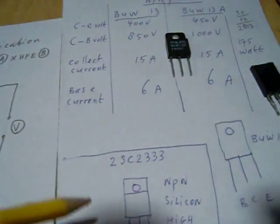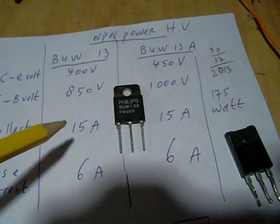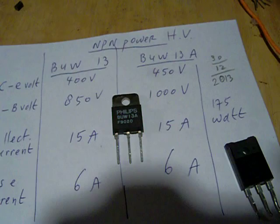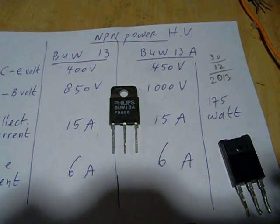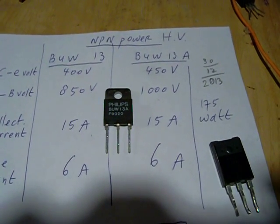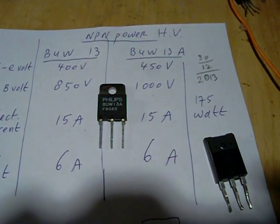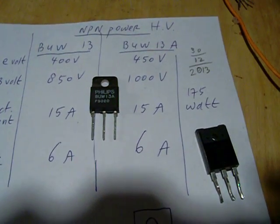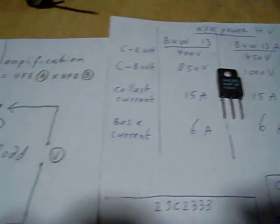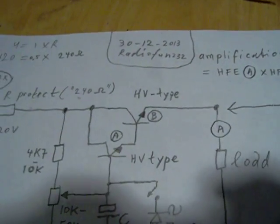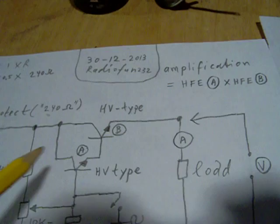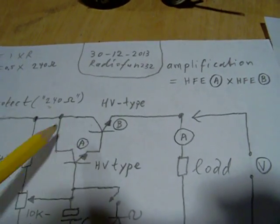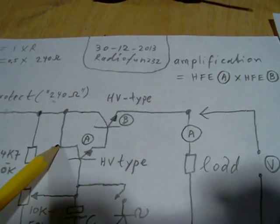One problem with these transistors is that they don't have a very high current amplification, and then I mean that it is not easy to measure that current amplification.